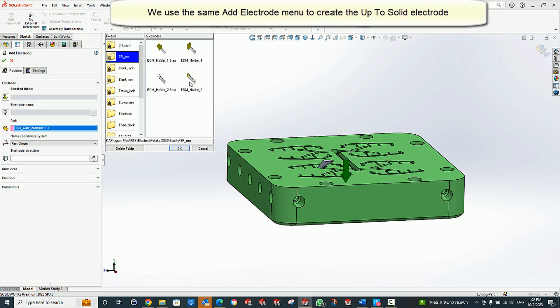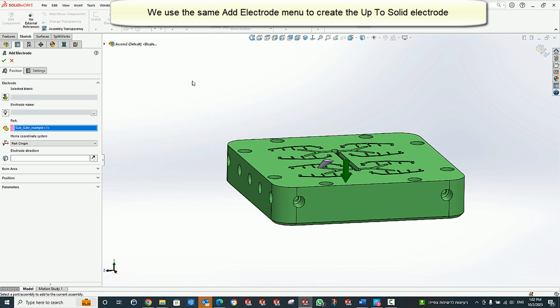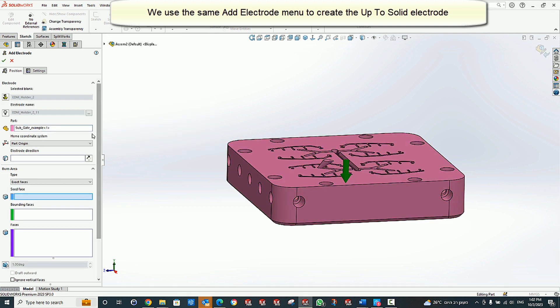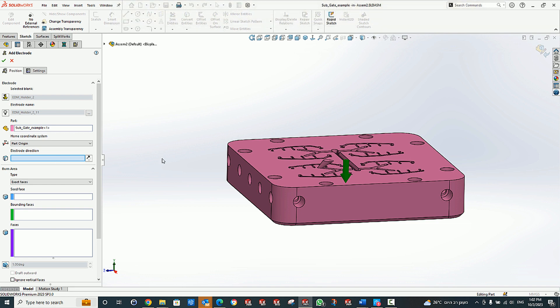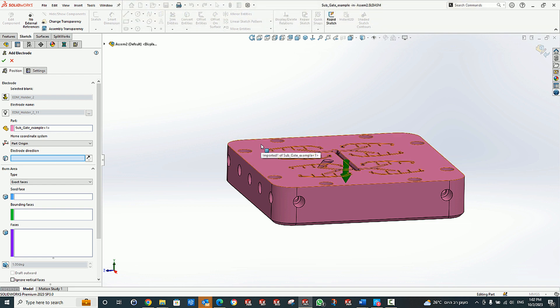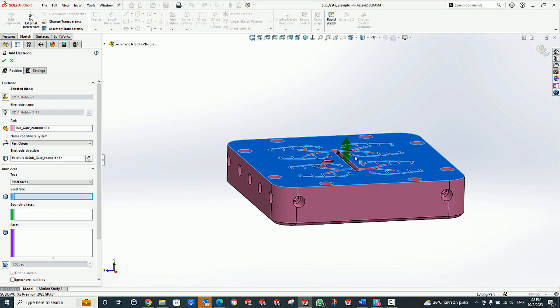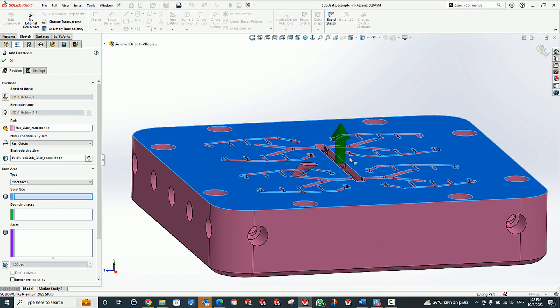Activating the Add Electrod dialog and selecting the Electrod Holder, Electrod Direction, and then selecting up to solid as the burn type.